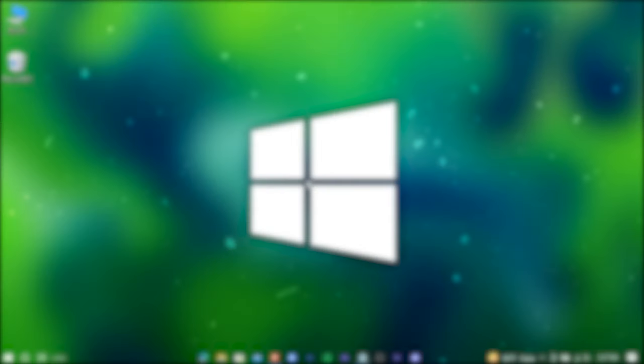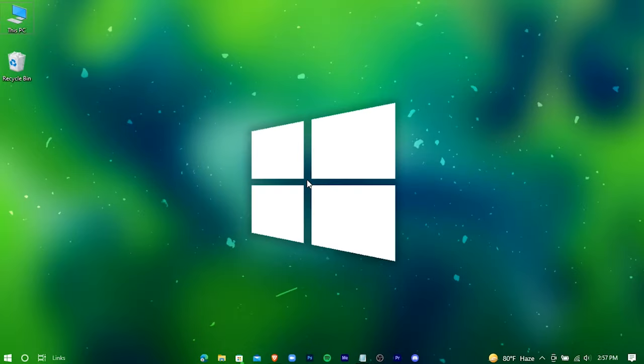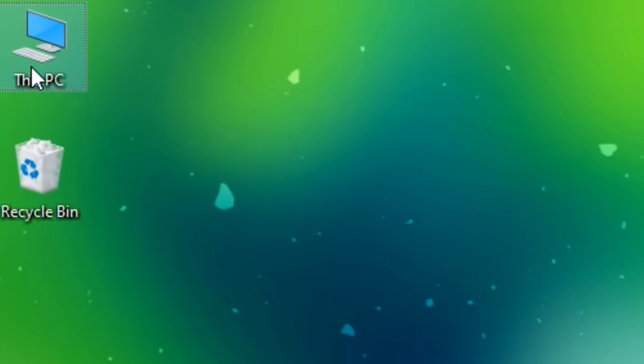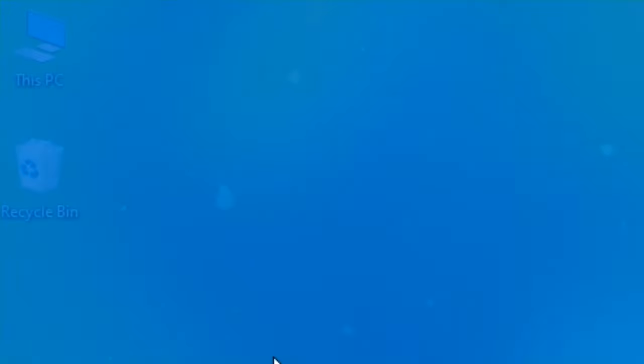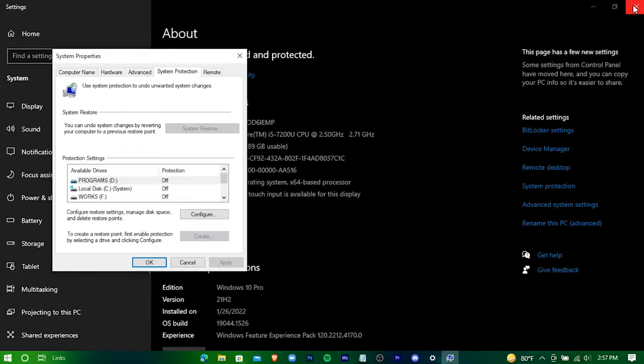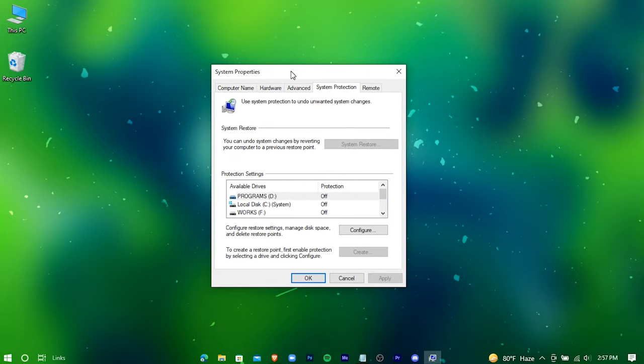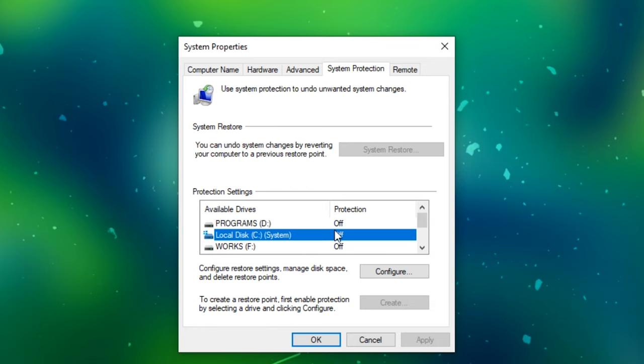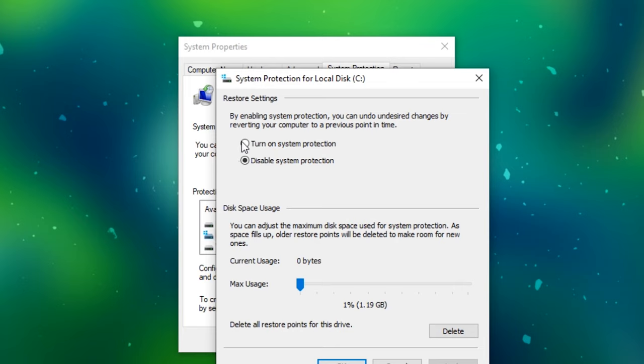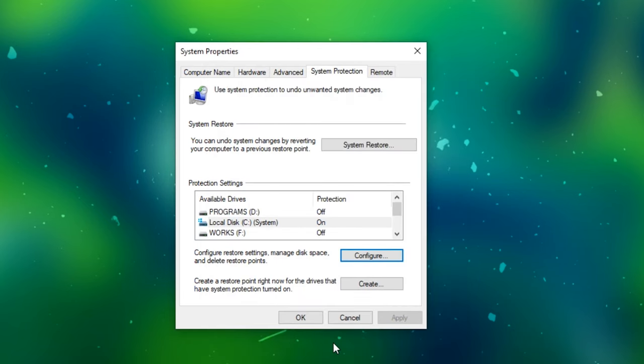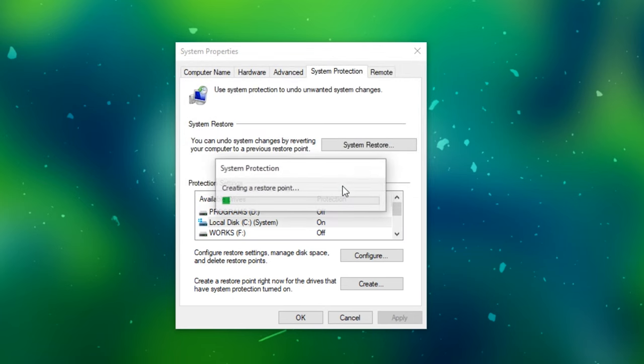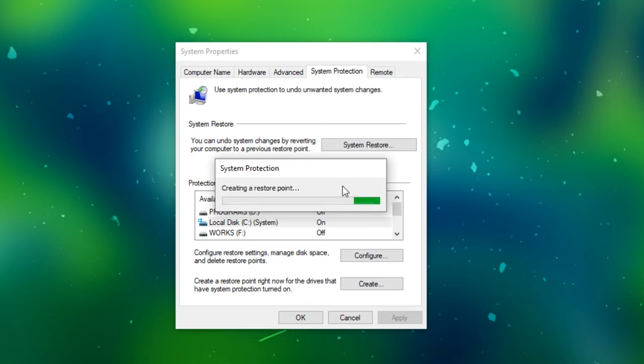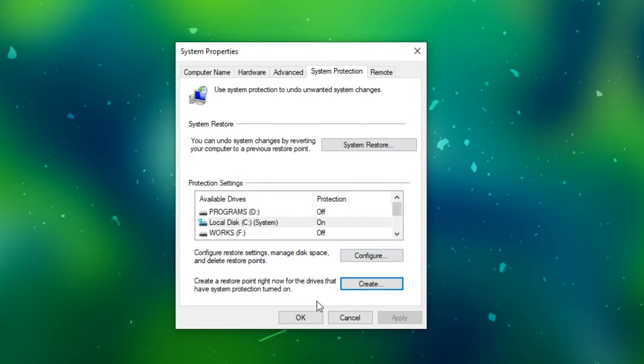And now before doing any kind of optimization, create a restore point. Go to your PC's properties and press on system protection. Now select a drive and press on configure. Check this option and drag it to 5%. Hit apply and then OK. Hit on create, give it a name, and now you're done creating a restore point.